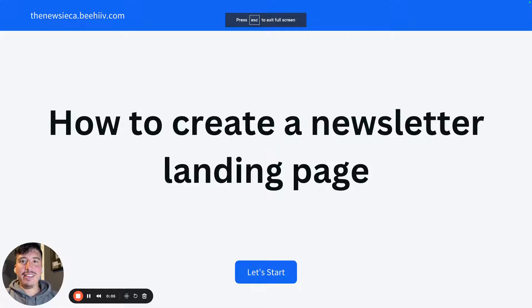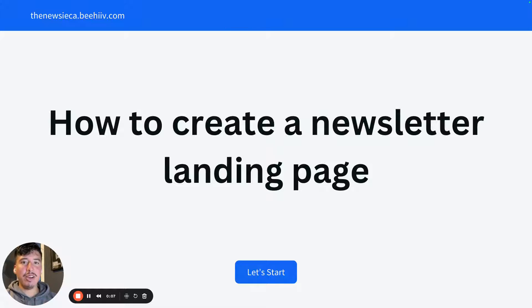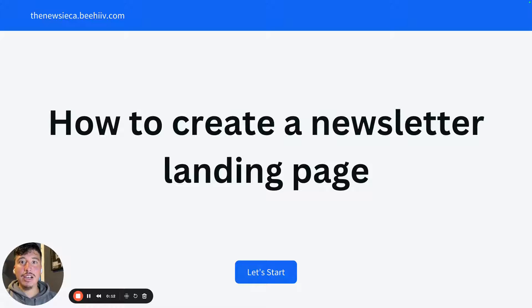Hey guys, how's it going? Daniel here. So in this video, I'm going to show you step-by-step how to create your own landing page for your newsletter using some free products. So let's start.